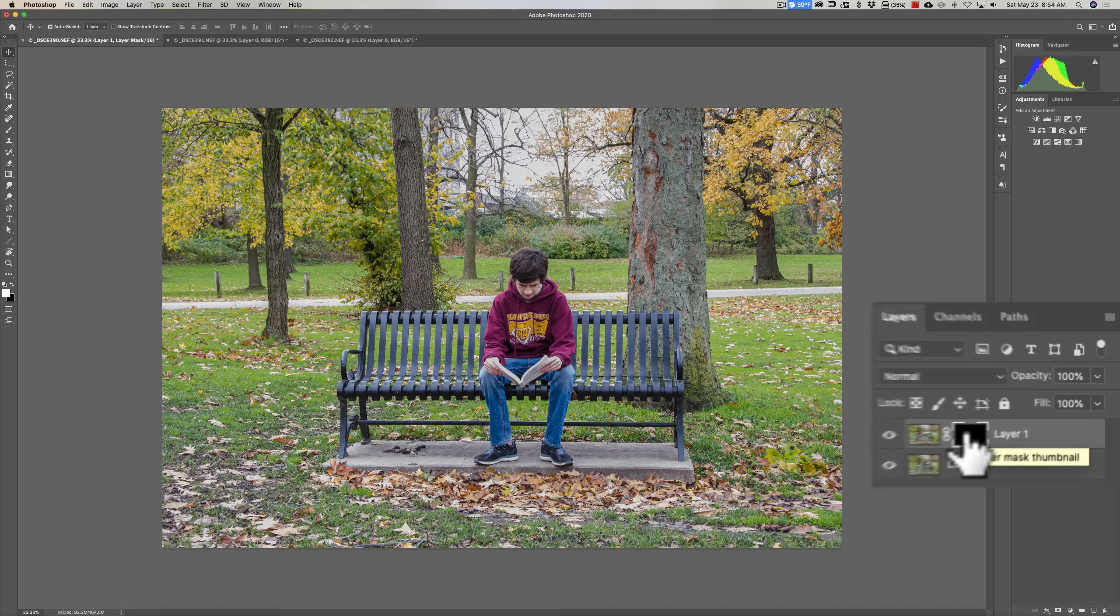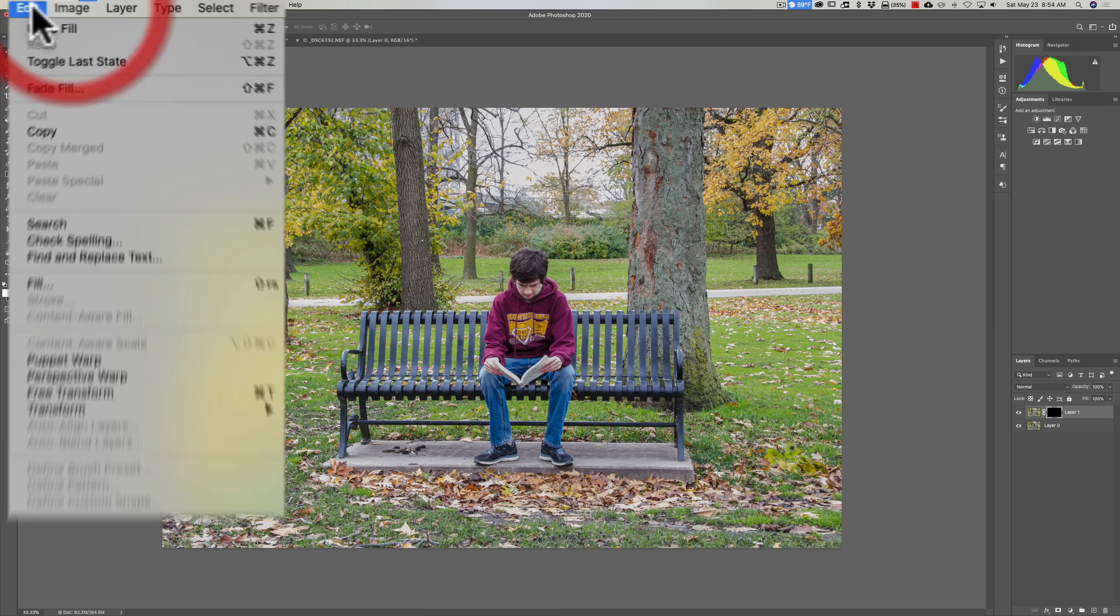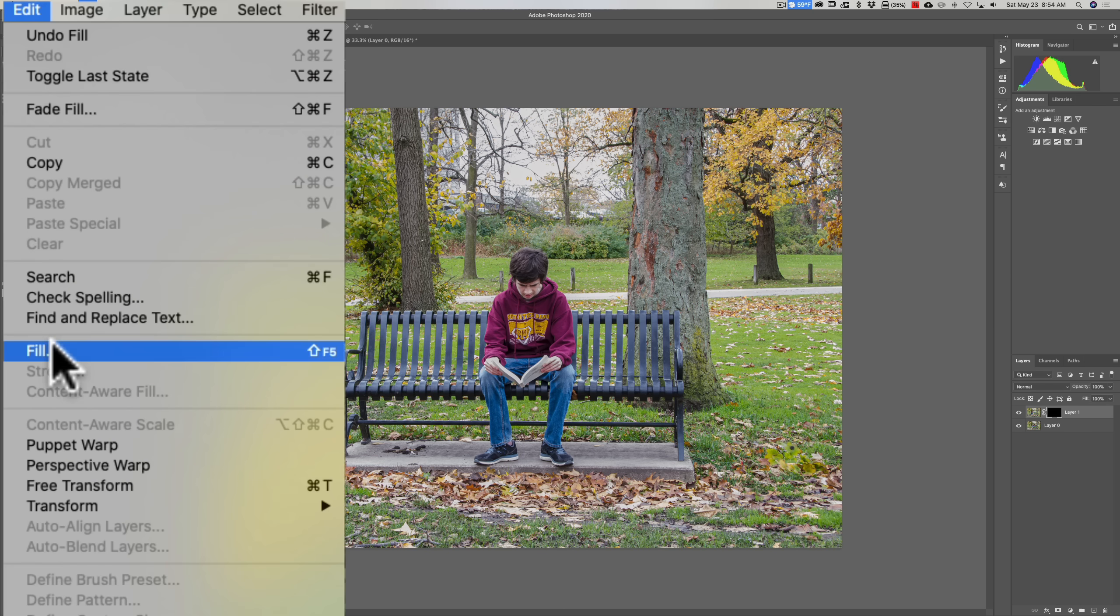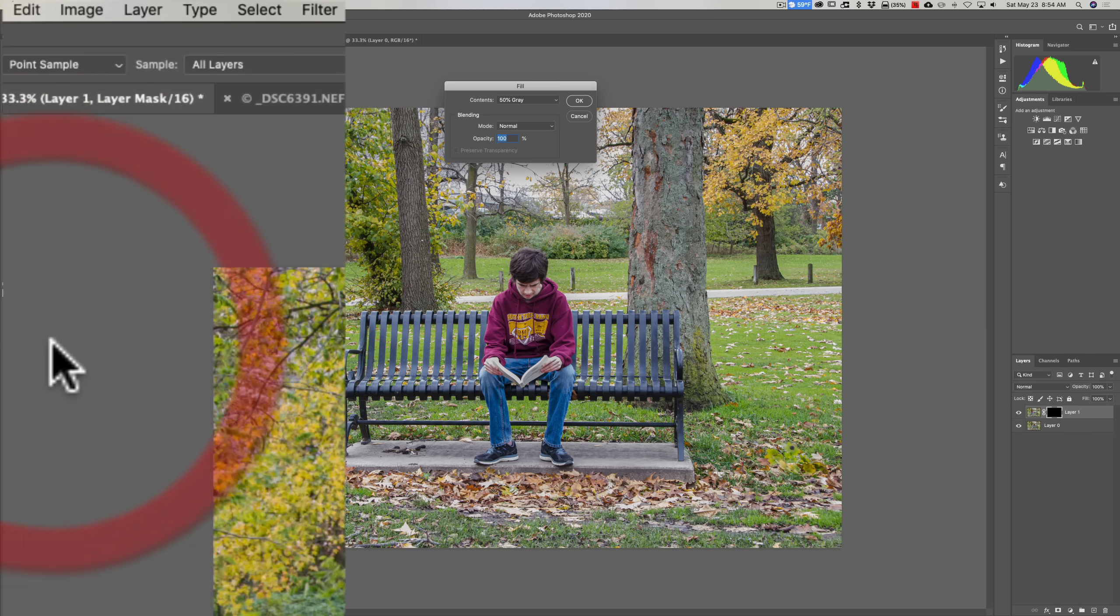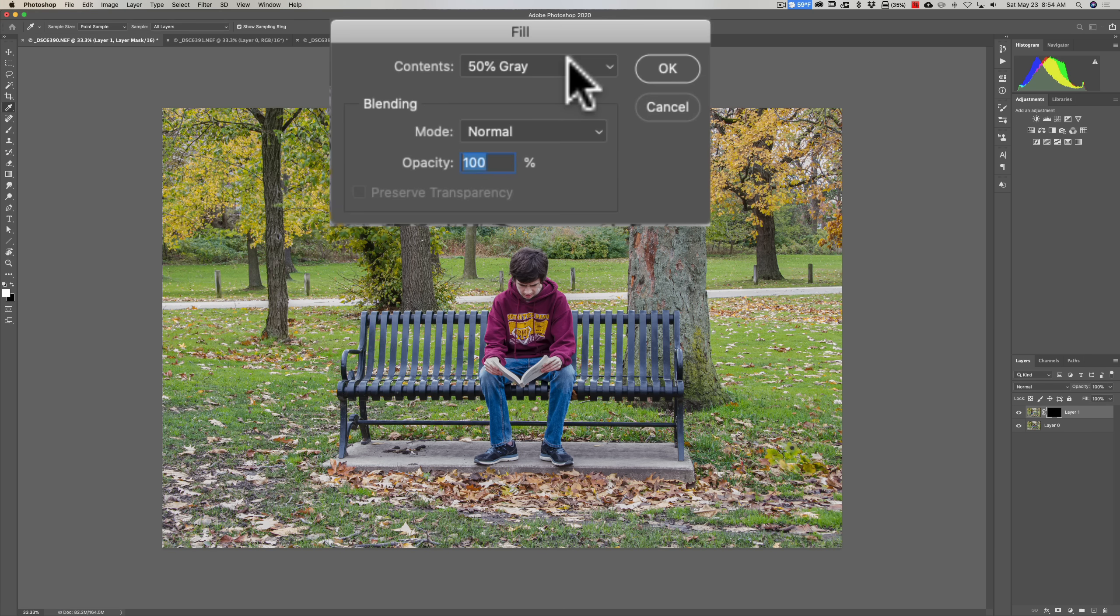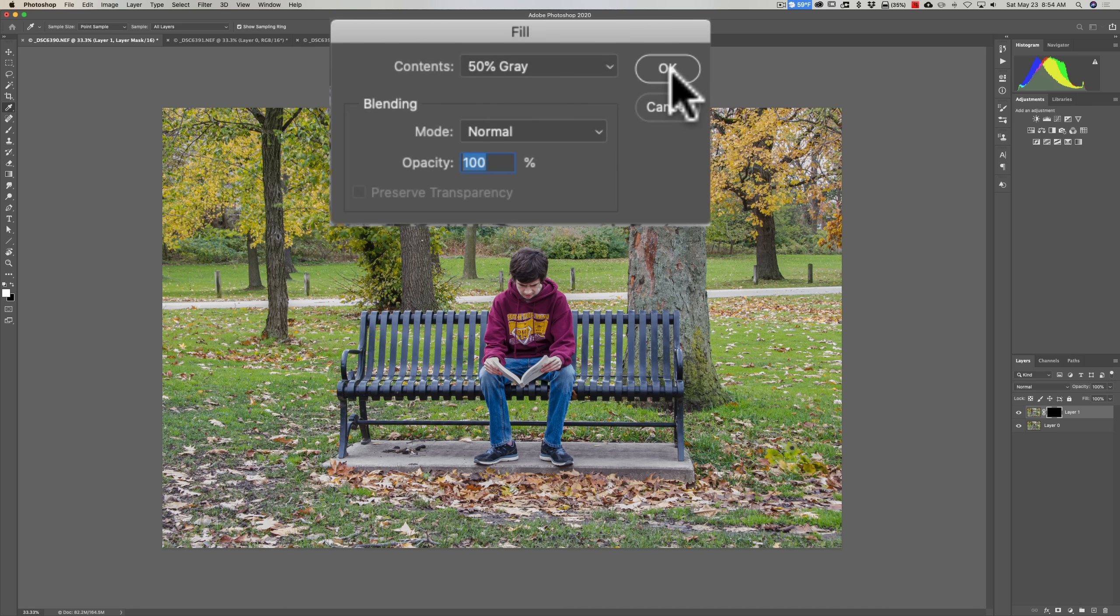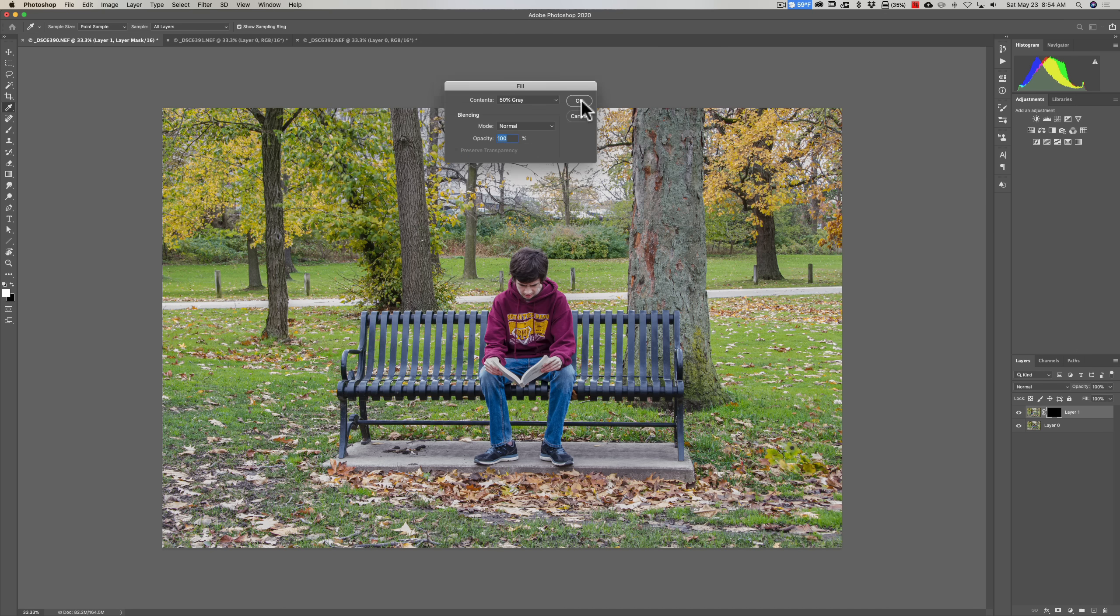Let's go up to Edit, down to Fill. And you can see that we have a fill dialog, and there's 50% gray in this dropdown. Let's fill it with 50% gray and see what happens. So I'll click OK.